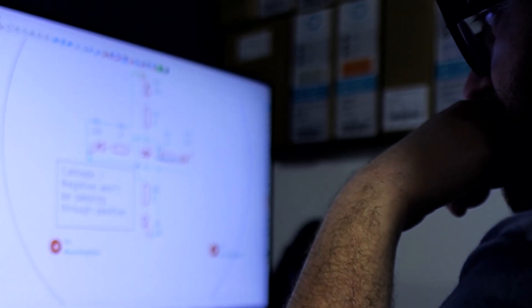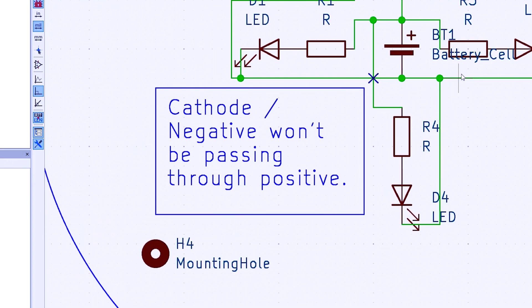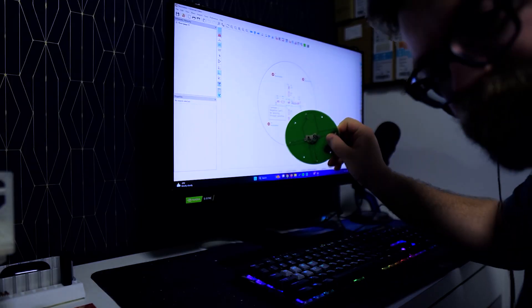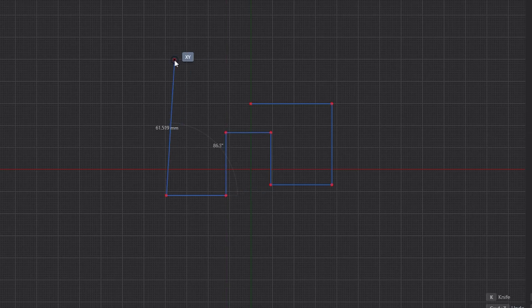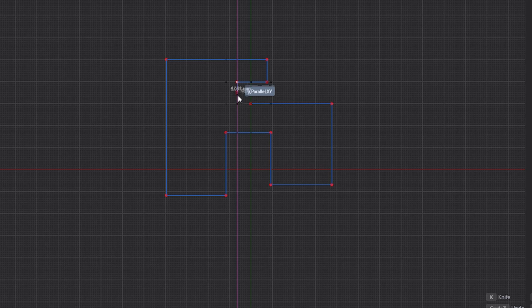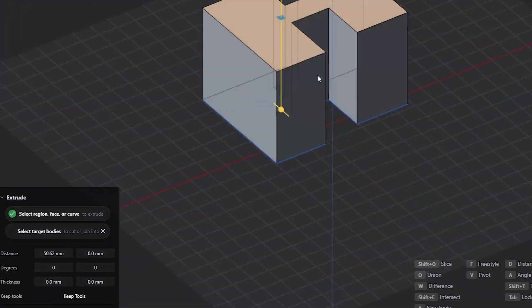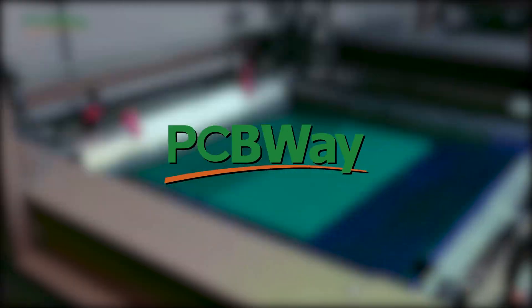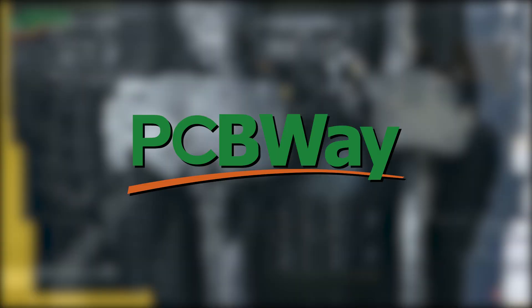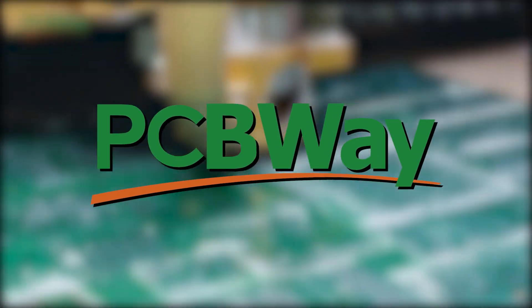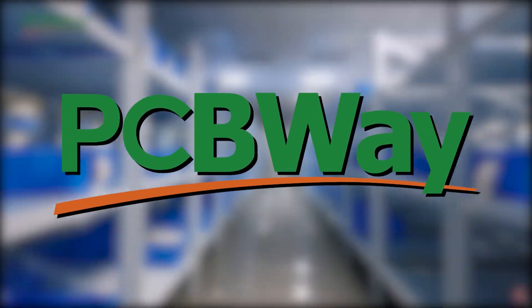Hello, in today's video I'll introduce you to a few basic CAD programs that will allow you to design models for 3D printing and PCB manufacturing. Today's video is sponsored by PCBWay. Let's get into it.